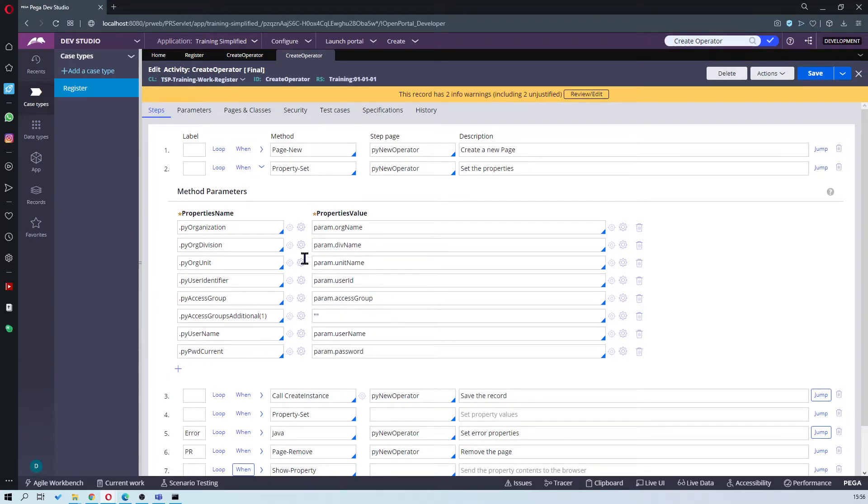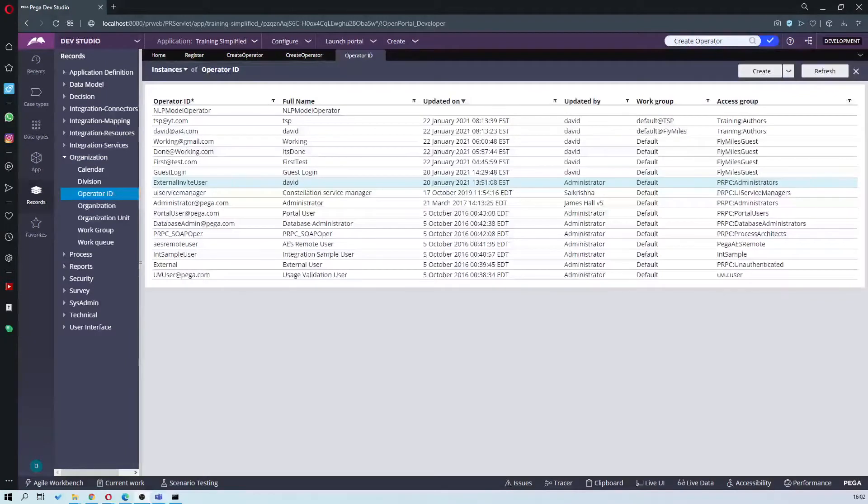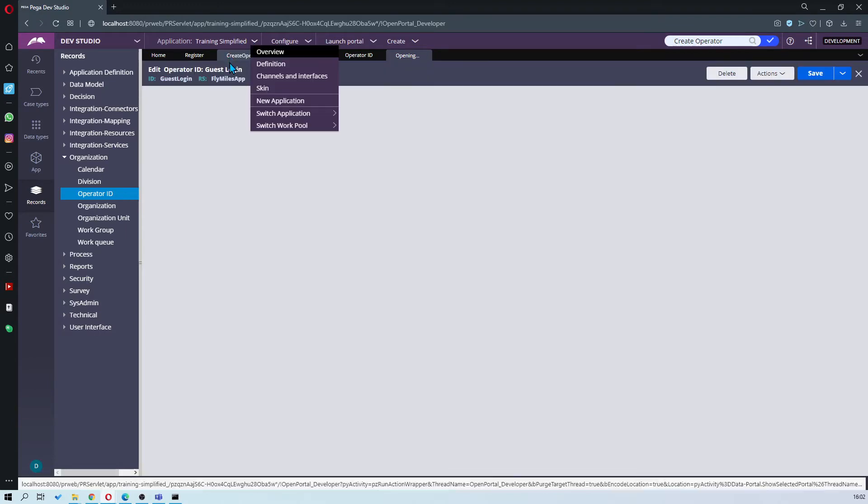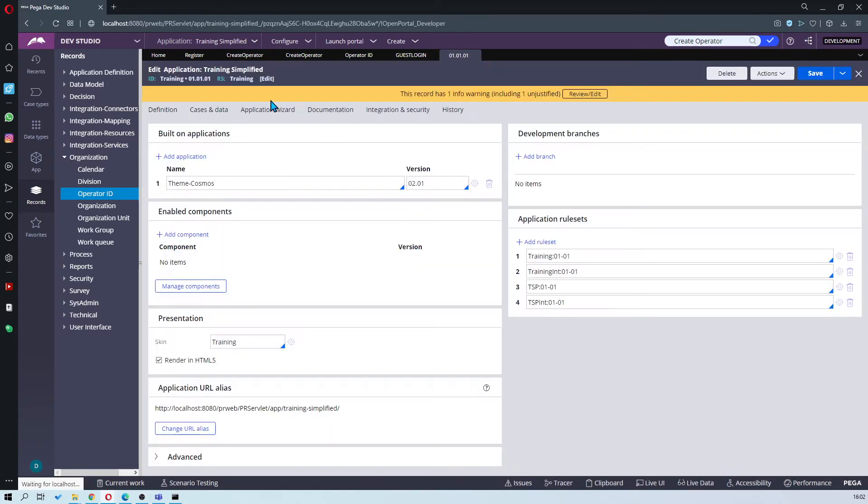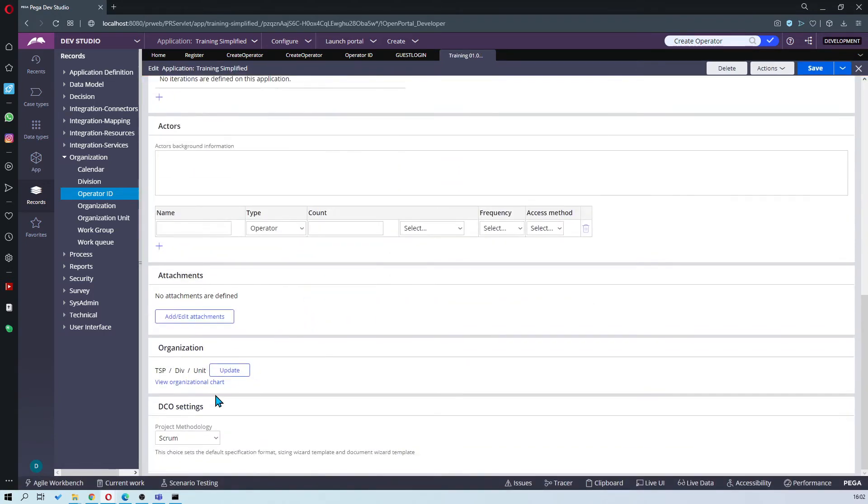So to get these you go into your records, go into organization, Operate ID. Then you go to guest login. I already created a guest login. Alternatively you can find them inside your application definition. Go to documentation and right at the bottom is where all your information is.